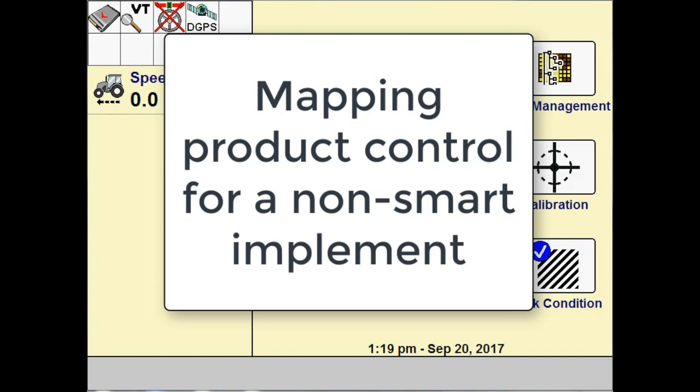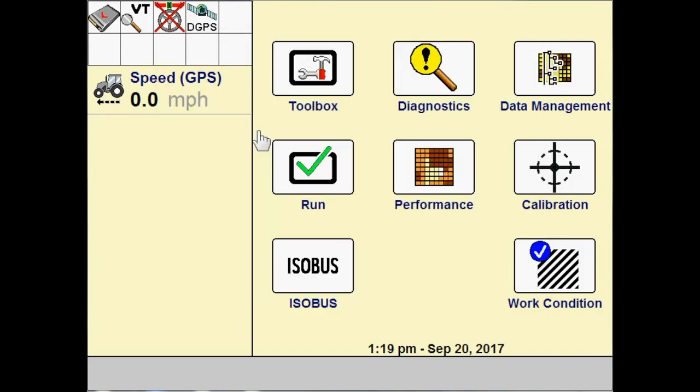For instance, if we wanted to map a ground drive seed drill and we wanted to map the product coming out of that implement, or maybe if we've got a customer that wants to generate a coverage map when they're doing tillage, pulling a tillage implement, we would want to create a man app. We're going to cover how that is done in this video.